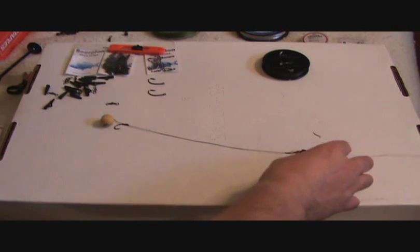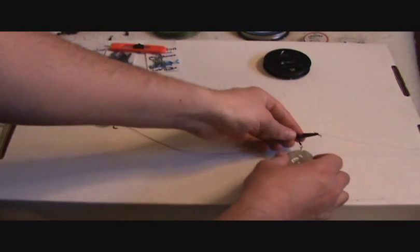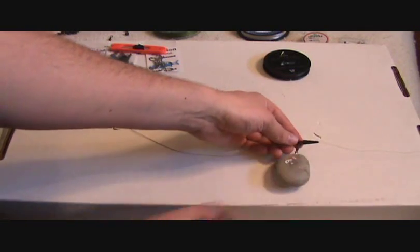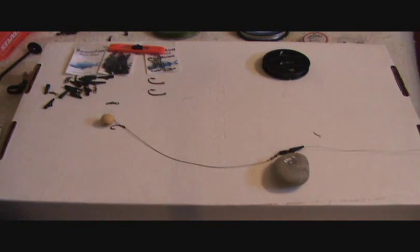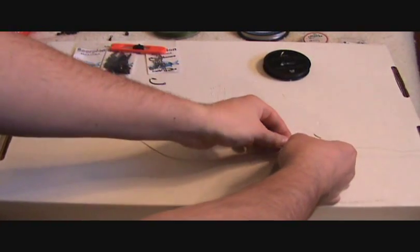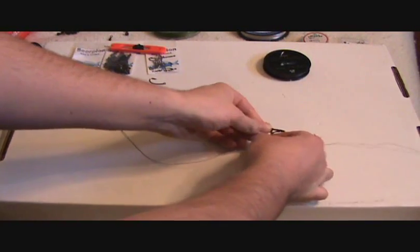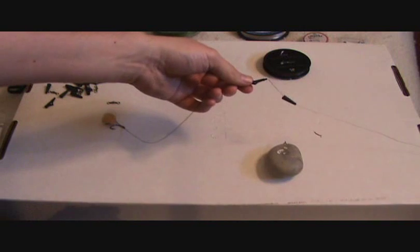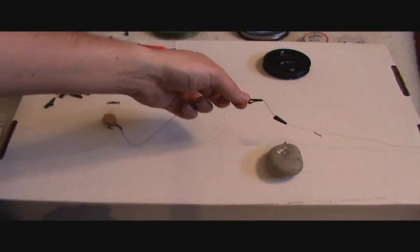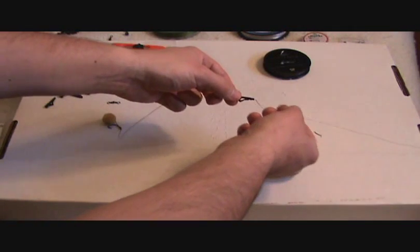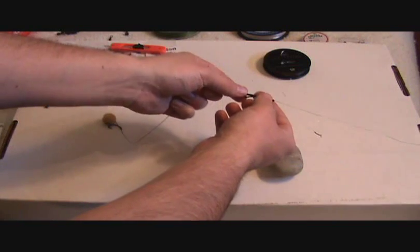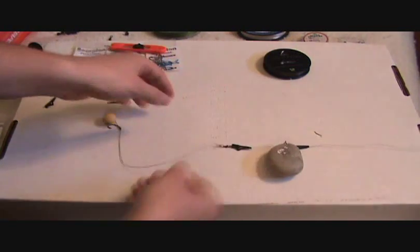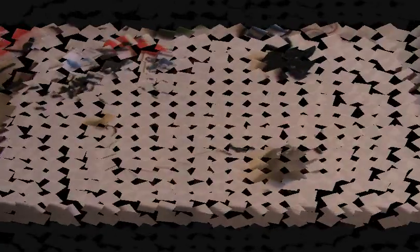Now another nice feature, why these are called safety clips. Let's say your line breaks. What's going to happen here is if it gets on the fish, this will actually come off very easily. As you can see that came off like a snap. It will get stuck maybe in a rock or wherever it would get stuck. Carp can safely pull that right off and it's not going to be dragging around a 3 ounce weight.